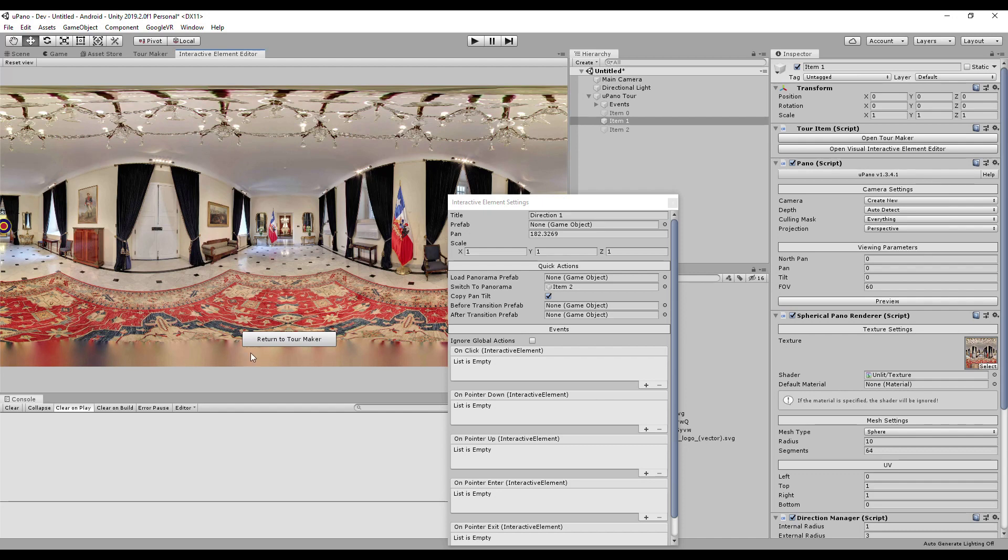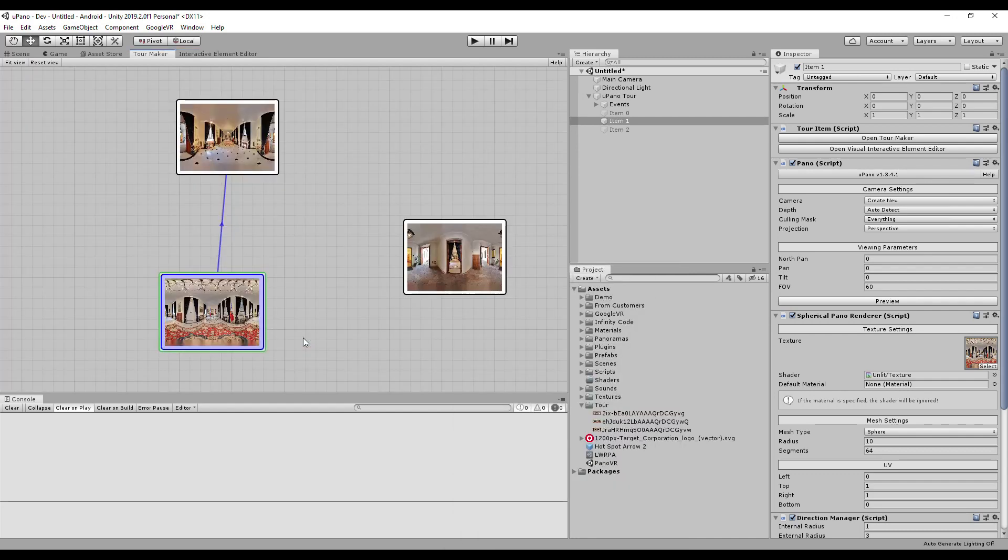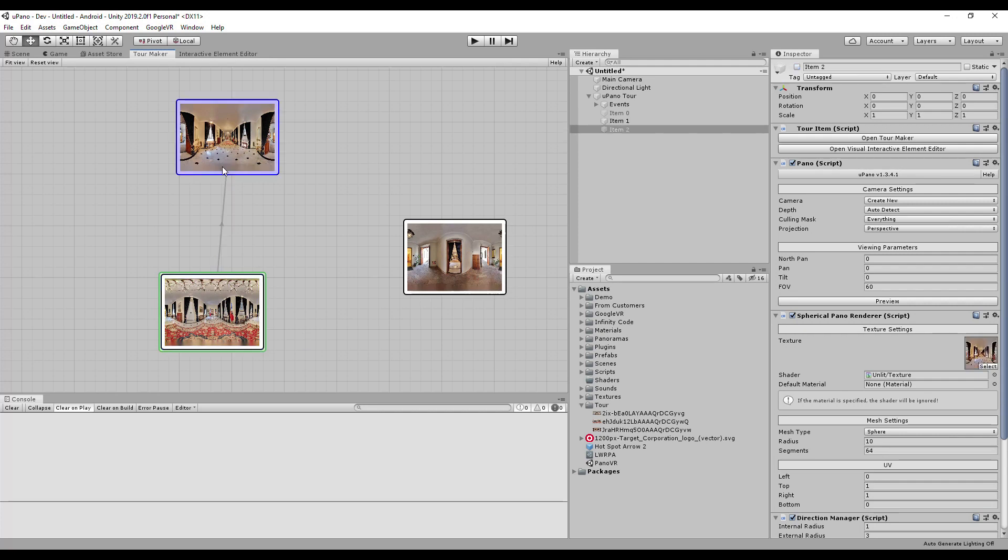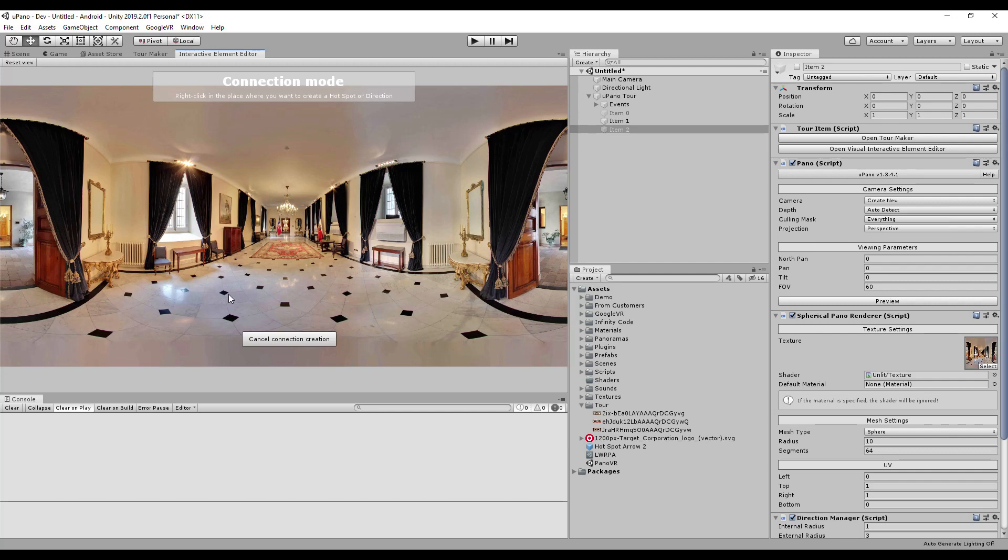Click on Return to Tour Maker. You see the connection between the panoramas and the direction of the transition. Outgoing connections from the selected panorama are highlighted in blue. Let's make some more connections.